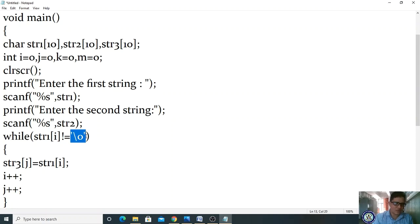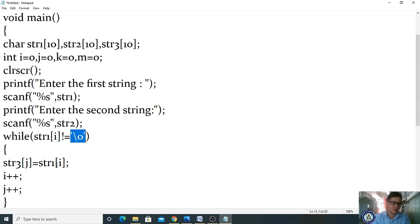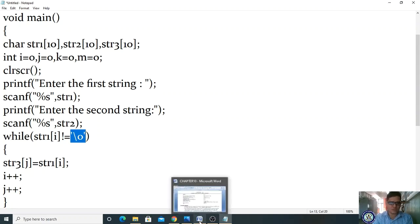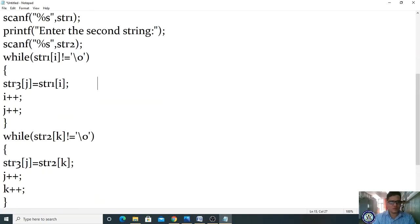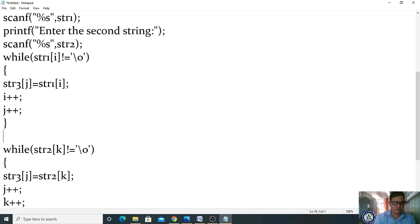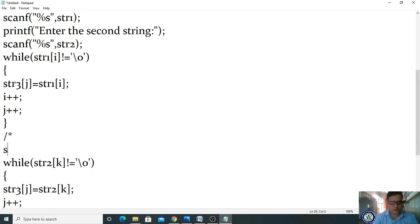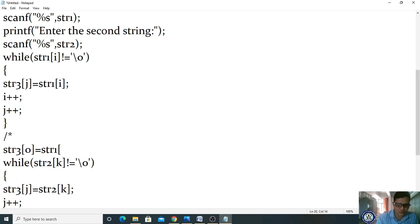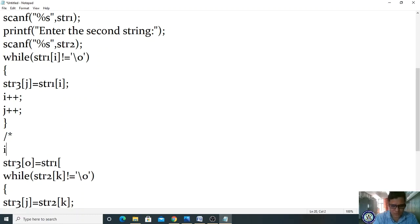Now the while loop: while str1[i] is not equal to null — checking this condition. 'a' is not equal to null — that is true, it is not nothing. If condition is true, enter the block: str3[j] = str1[i]. So in str3[0], we store str1[0]. When i=0, what is str1[0]? It is 's'.